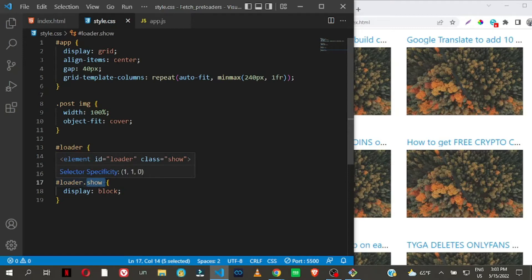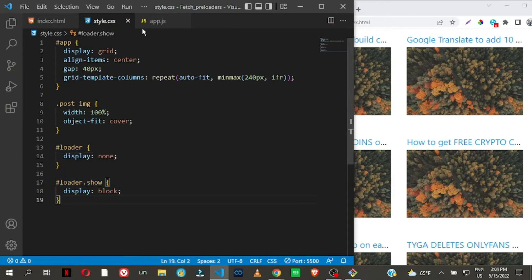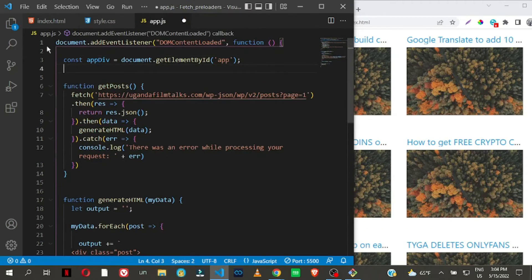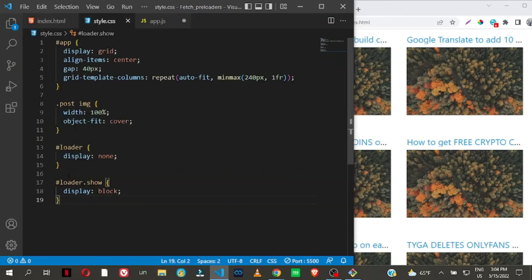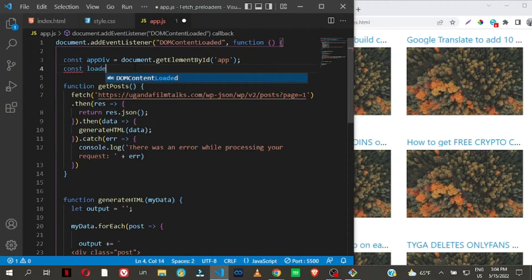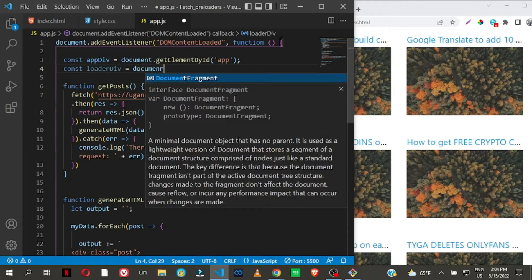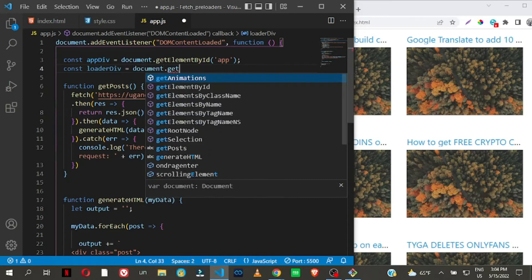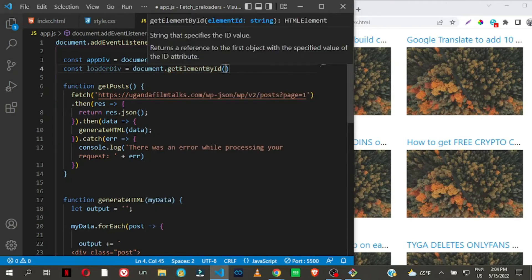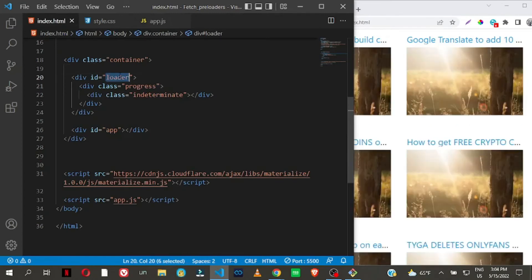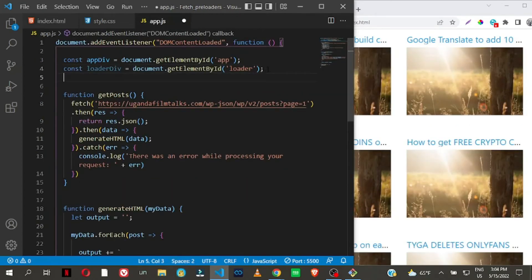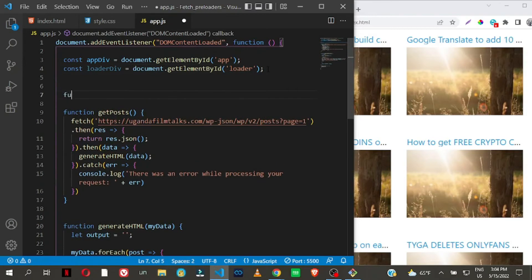The logic is going to be in our app.js file. I'm going to get access to the div element — remember in CSS we're pinning this class to it — so I declare: const loaderDiv and assign it to document.getElementById, targeting the id of 'loader'.